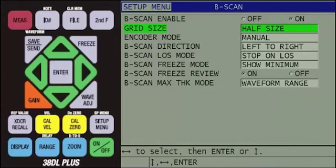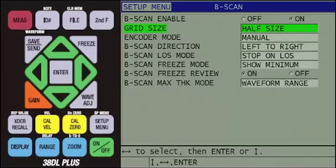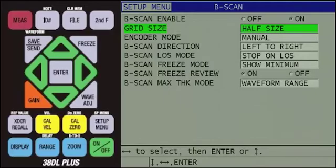For grid size, you have the option to display the B-Scan as half size or full size, which was discussed in previous slides. Typically, we recommend half size, so you can still see the A-Scan while you are scanning. This allows the user to easily observe if they are making a valid measurement or if the gauge is measuring a signal from noise.